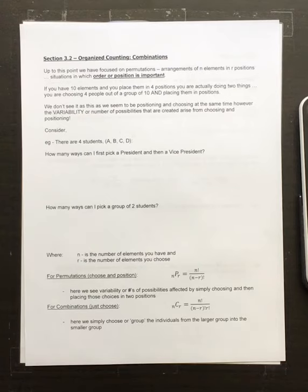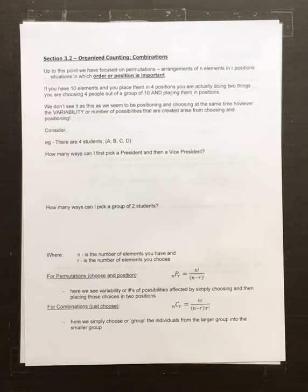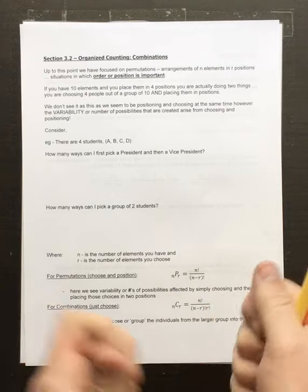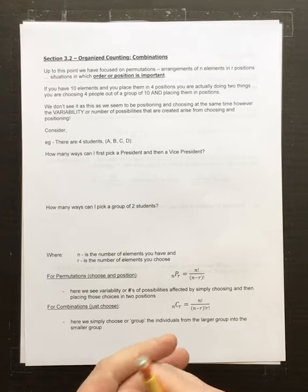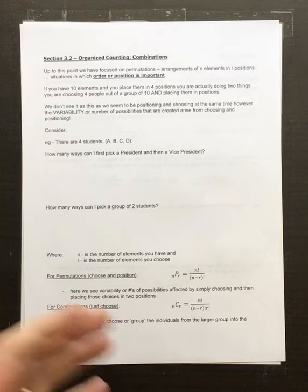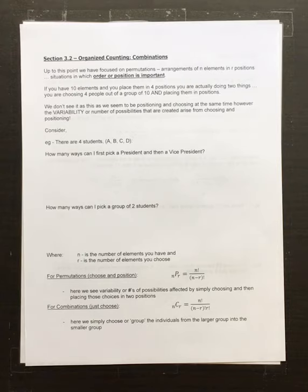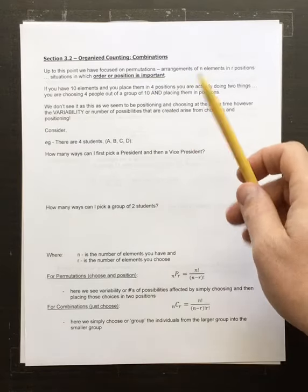We're going to start talking about organized counting, but instead of permutations we're going to look at something called combinations. Combinations are just the same as permutations but without order — we don't put things in a particular position. Instead of choosing people for first, second, third, fourth, fifth or lane one through five, you just choose a group where everybody has equal standing. Another way to think about it is like a corral or a bag full.